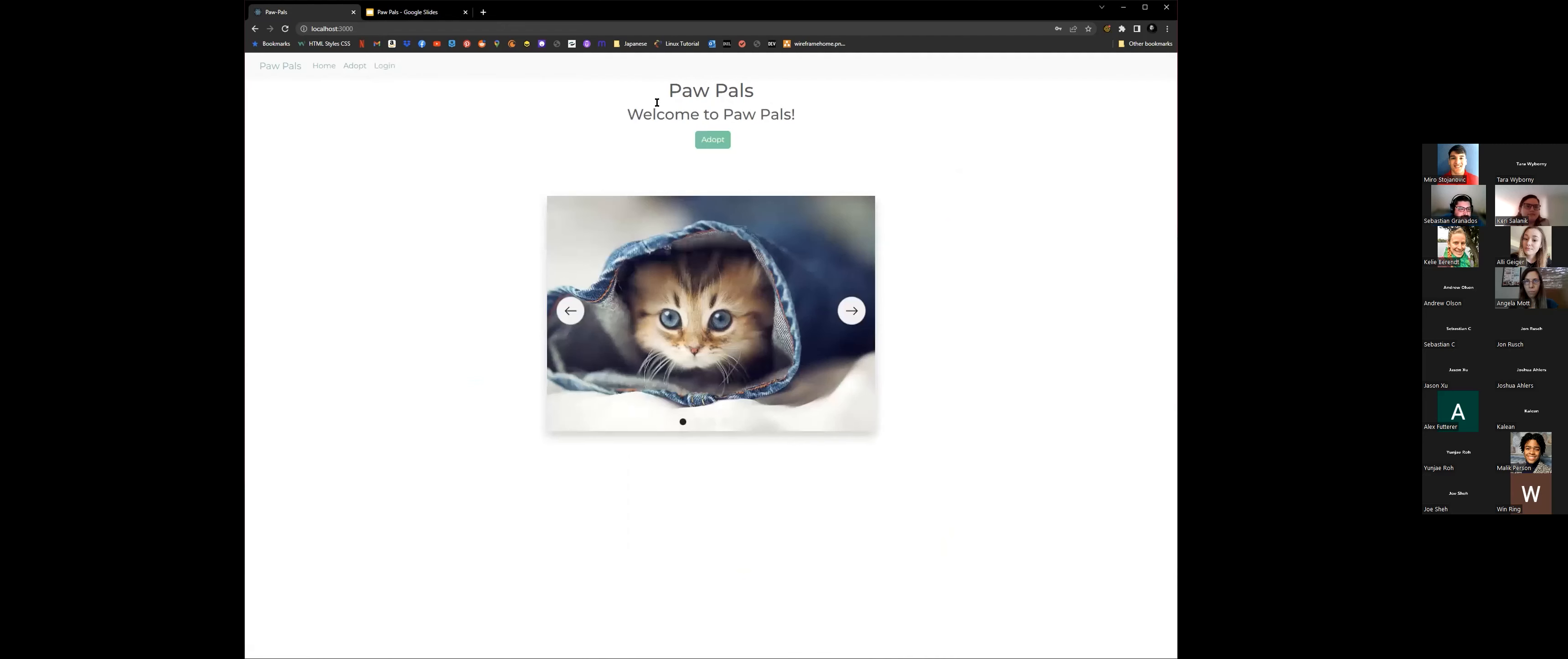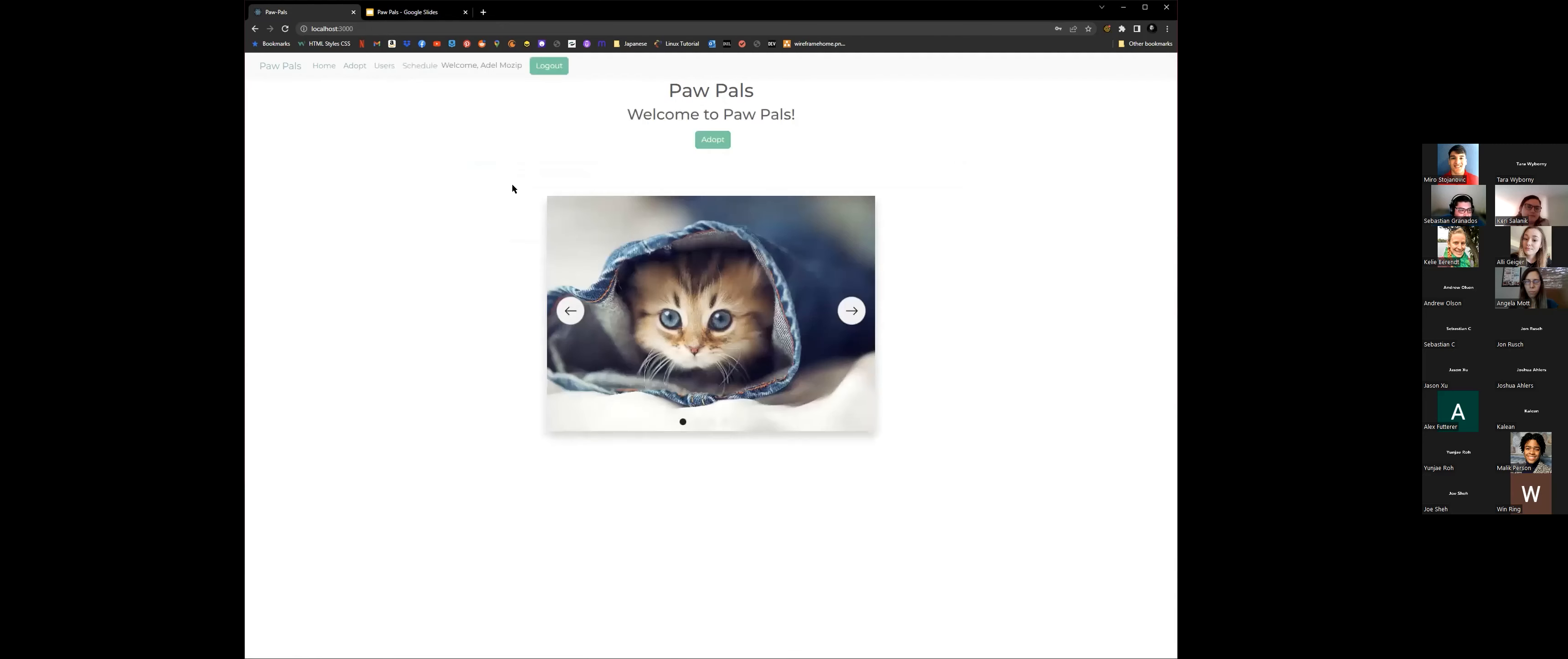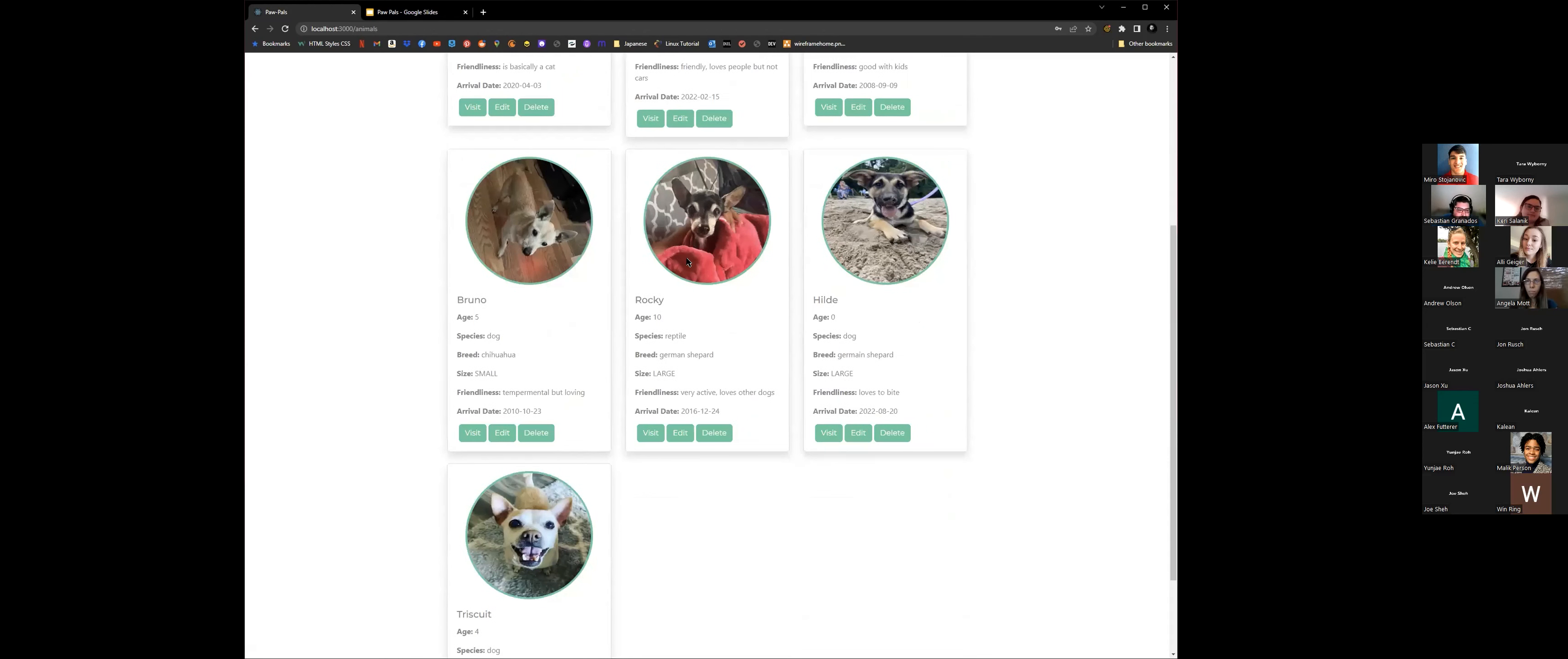And now we'll log in with someone with administrator privileges. So right here, it'll show the admin's name. And then it'll show the same users here. But when you go ahead and go to adopt, it'll show everything: visit, edit, delete. So if you go down here, here's Rocky.